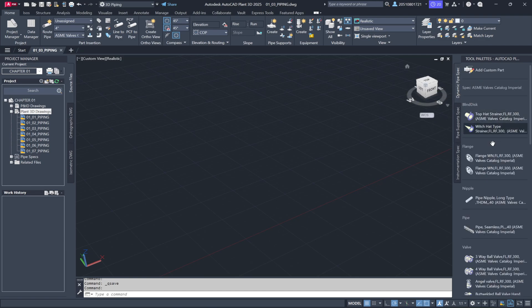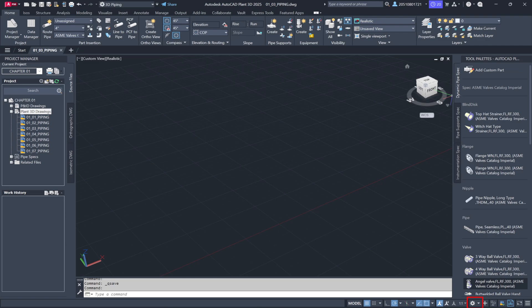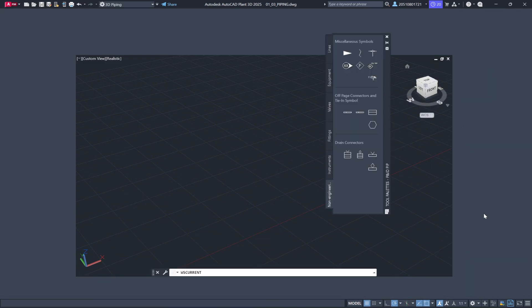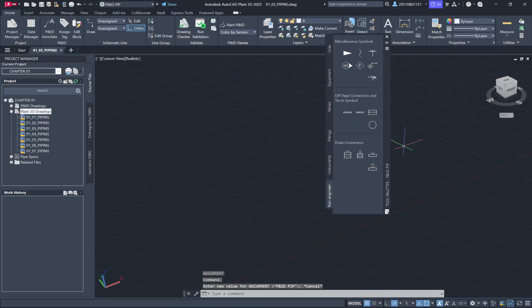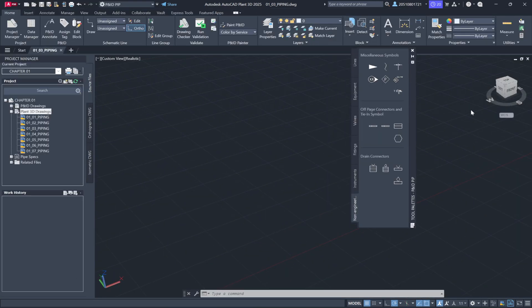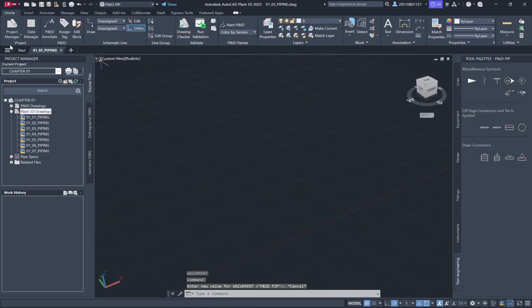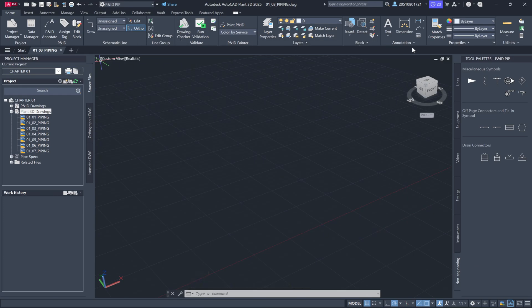If you're working on a different aspect of the project, such as updating a P&ID, you can change the workspace by navigating to the workspace selector. For instance, if you switch to the P&ID workspace, you'll notice the tool palettes and ribbon menus change to display the relevant tools and components for creating P&IDs, making it much more convenient to work in that environment.